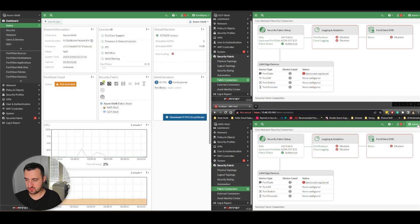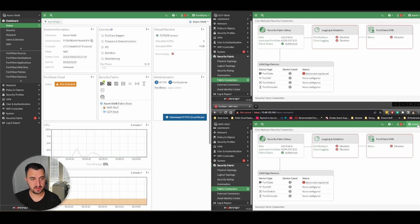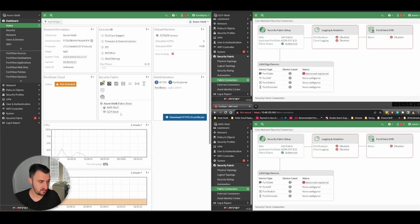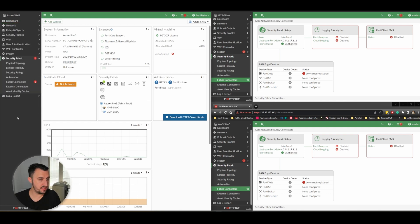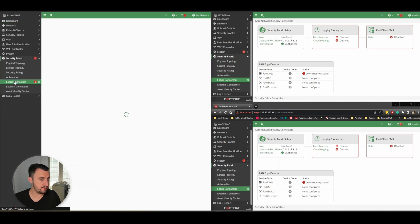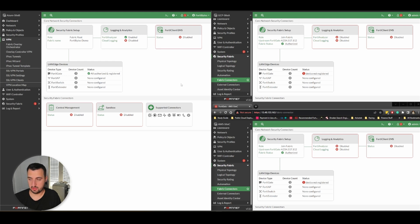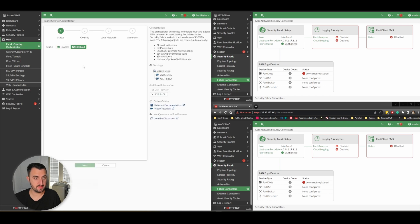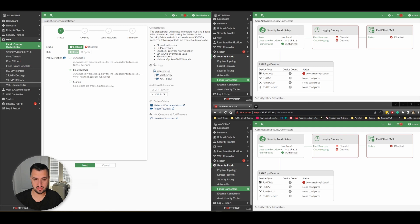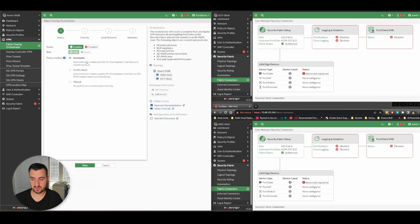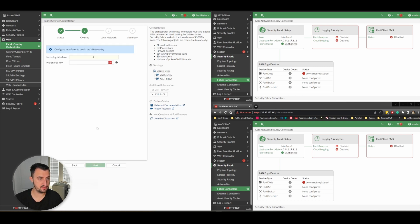This is the fun bit now. We're going to use the Fabric Overlay Orchestrator to build out the mesh between the sites. On the left hand pane, VPN, Fabric Overlay Orchestrator. We're doing this on the root we just configured, which is Microsoft Azure. We're going to enable it. You can see it knows the topology - it's got AWS and GCP in here. We'll do full automatic because we're being lazy. It automatically elects the root as the hub, which should be the case.